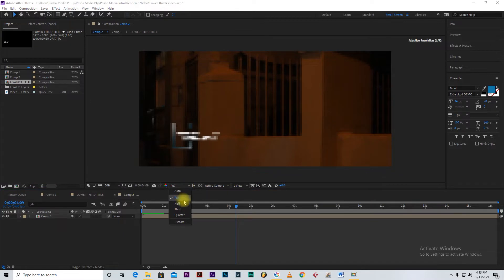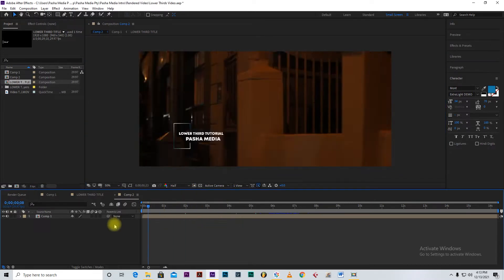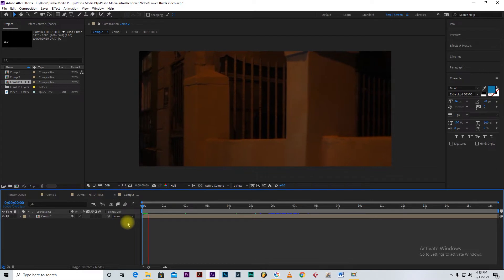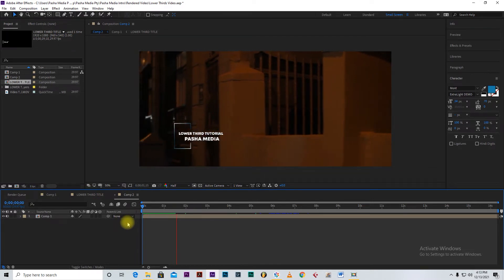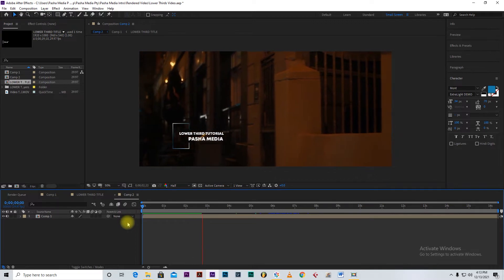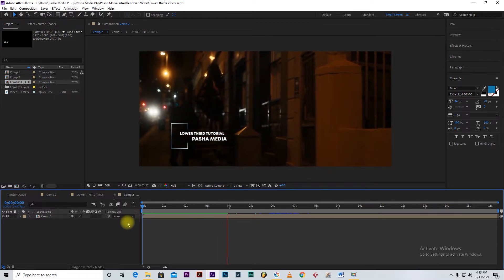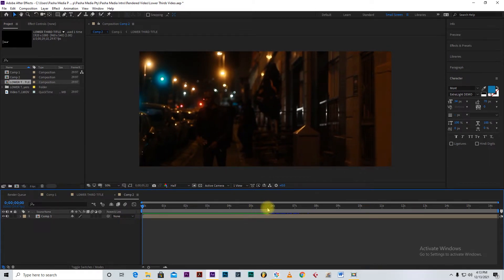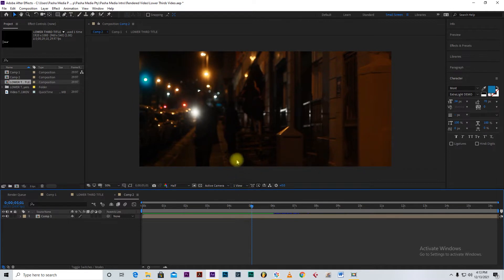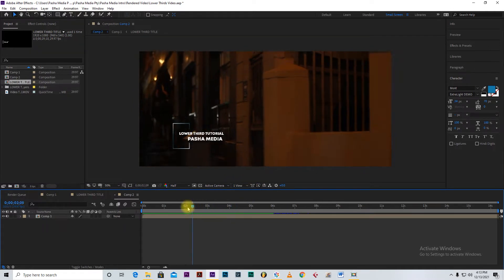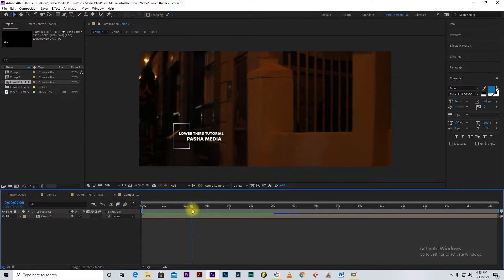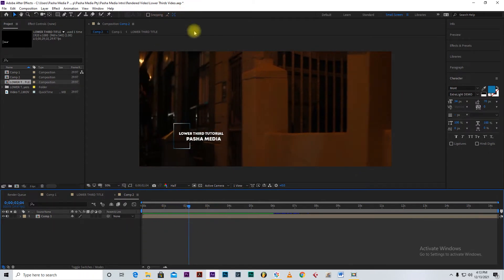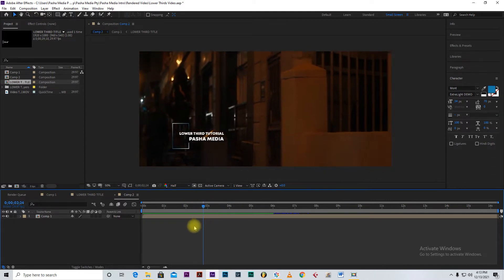I'm just going to make my resolution a little bit half here so that I'm able to get the playback smoothly. Let's say you went and shot another video — you also just want to add that lower third on the video. That is the aim of this video: to export this lower third in a way that you can just put it inside a video without keyframes, without anything.